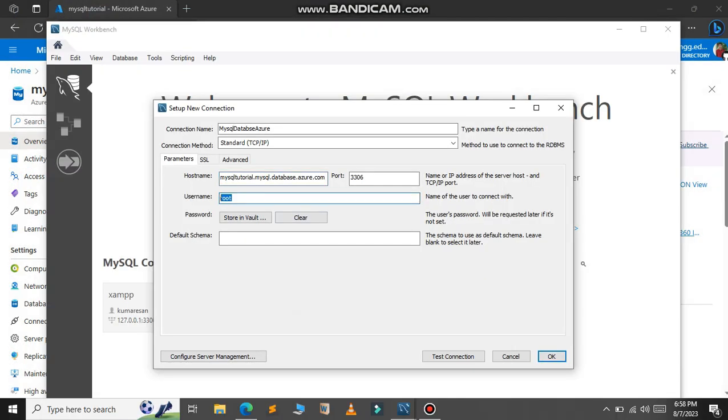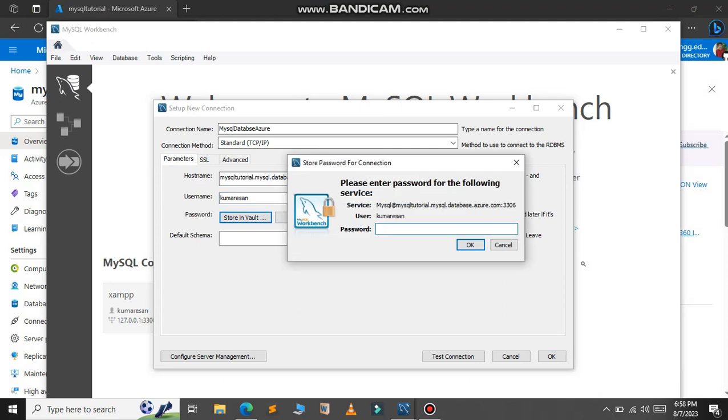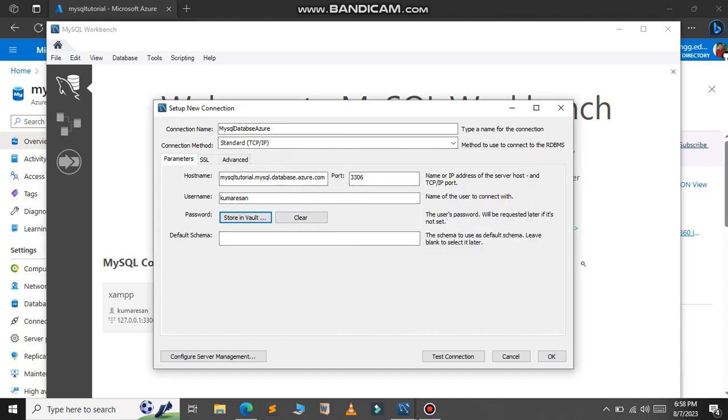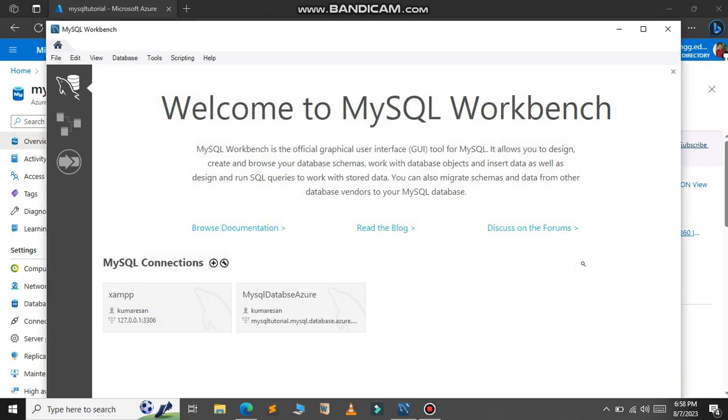And paste it in the username. And for the password just type your password that you have given earlier. After you give your hostname and username and password just click on this OK button.